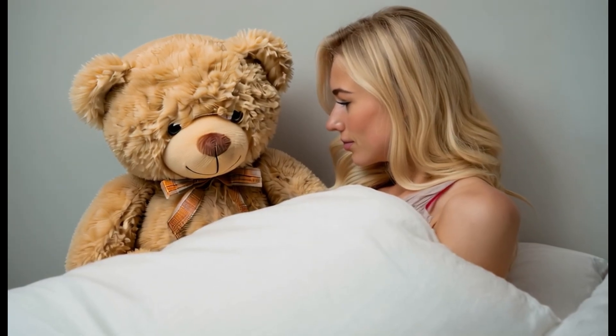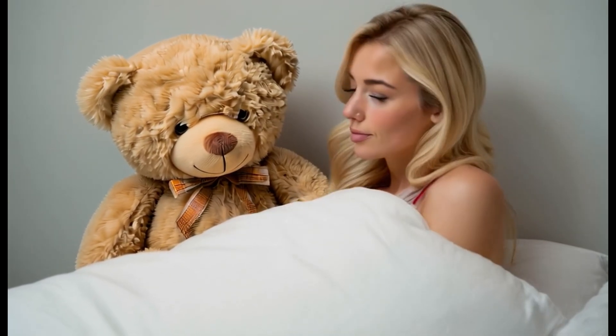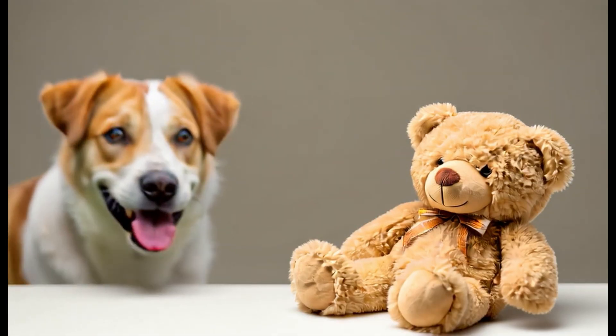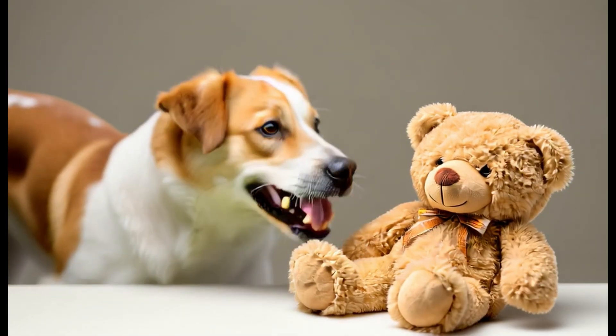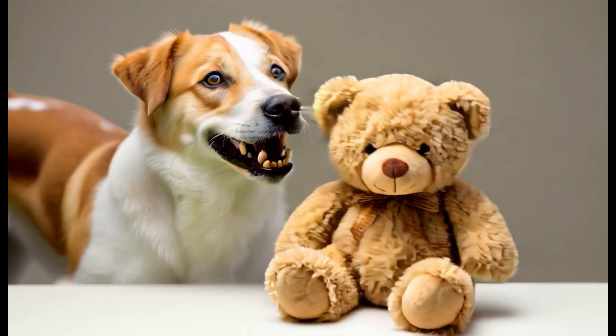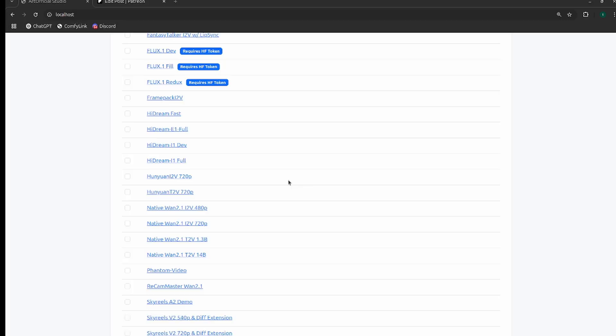Hey everyone, welcome back to my channel. The Artificial Trainer here with another video. Today we're talking about Phantom Video, which is another reference-to-video model, similar to Vase, maybe slightly better. Let's dive right into it.